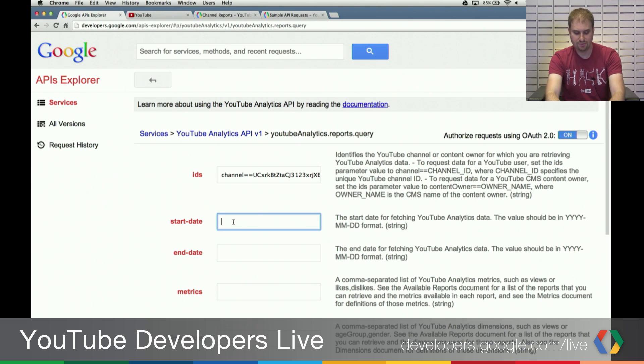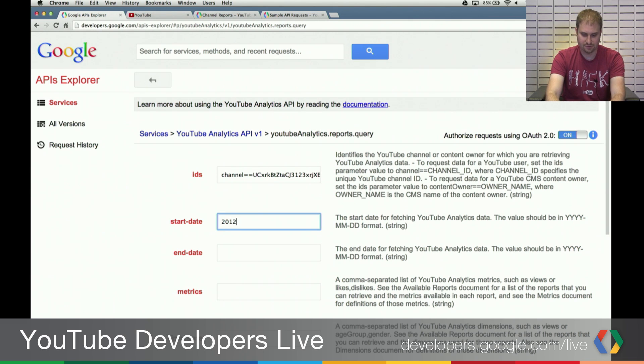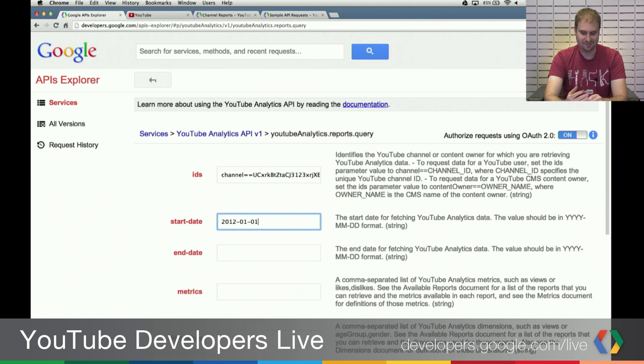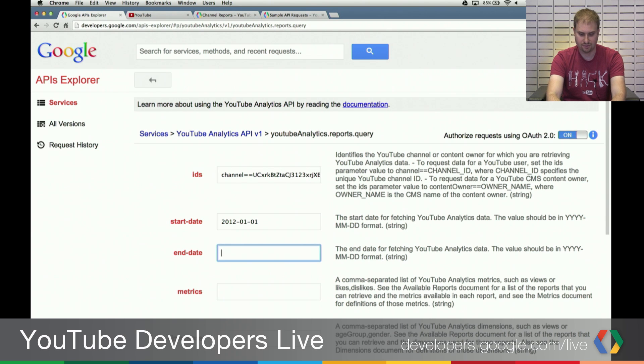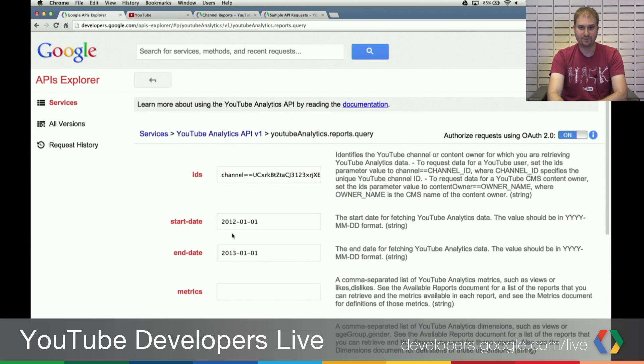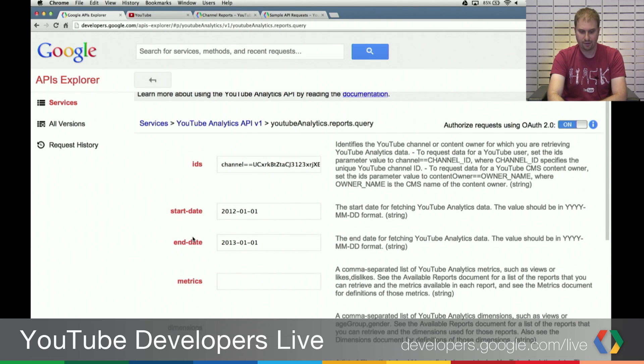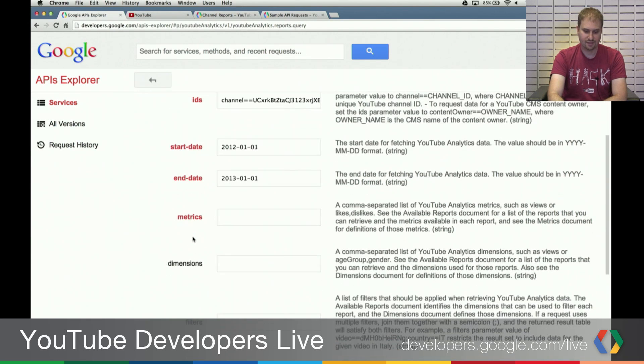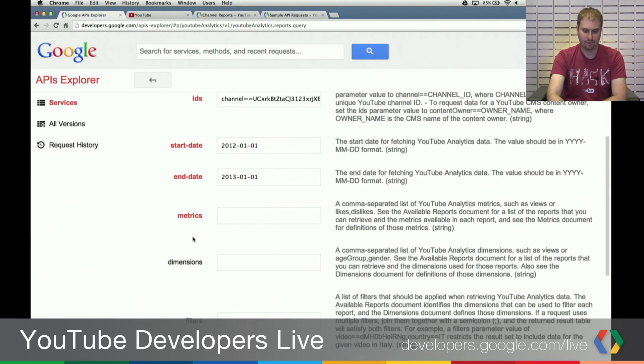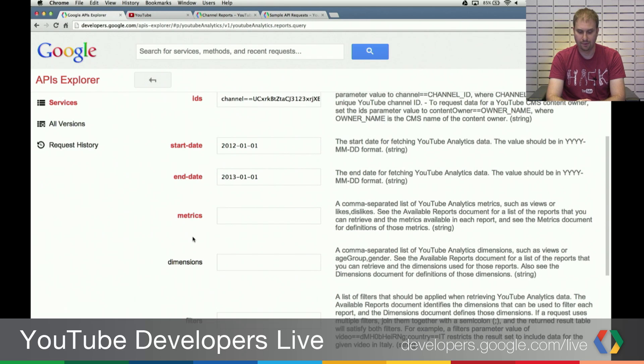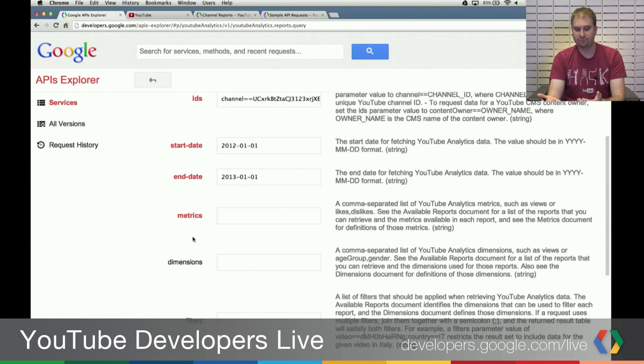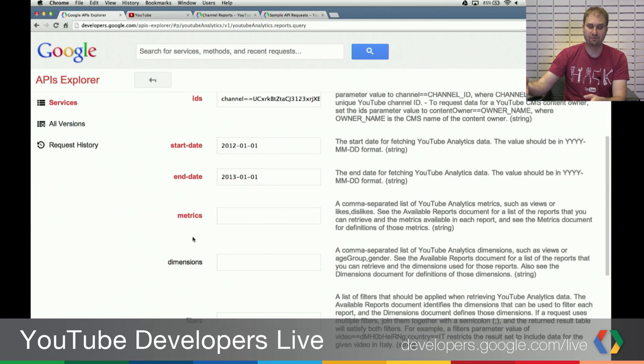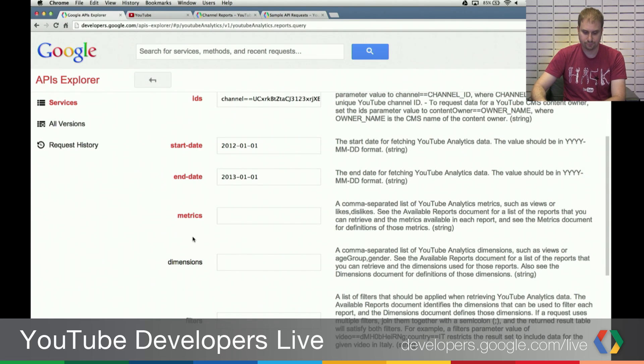The start date and end date, two required parameters. That one, fortunately, is a little bit harder to mess up. You just need to do the format of four-digit year, two-digit month, two-digit day. And we're going to do a report that spans the entire year of 2012. And now we're getting into things that vary from report to report. I'm going to show you how you do a very simple report, which is to get the total number of views aggregated by video for that given year.